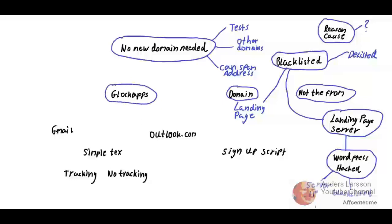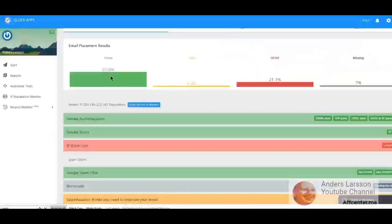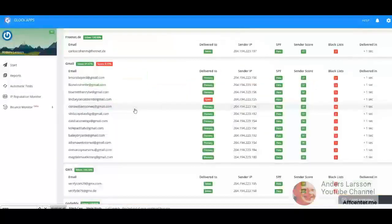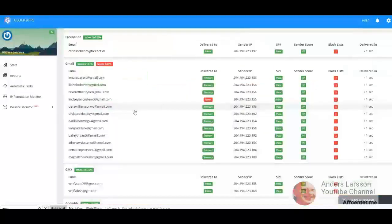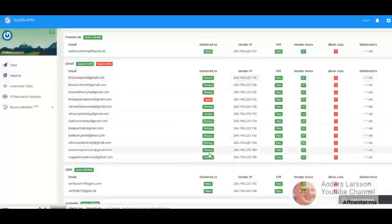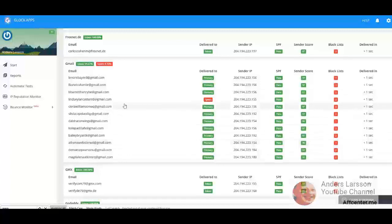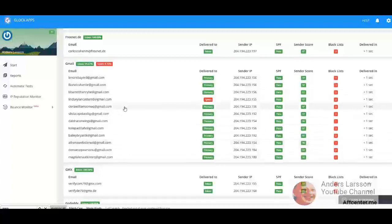I sent a simple text with no tracking. 67% went in the inbox. The important thing is that Gmail receives your email in the primary folder, and that is the folder where you receive your important messages. These emails are just test emails provided by Glockapps.